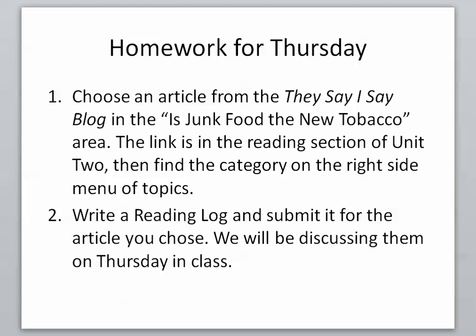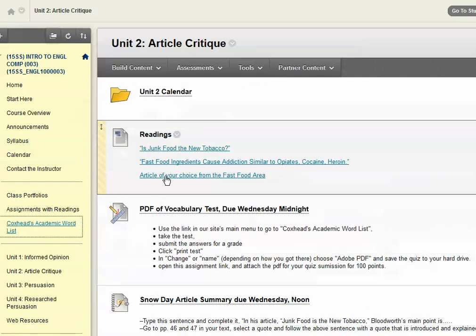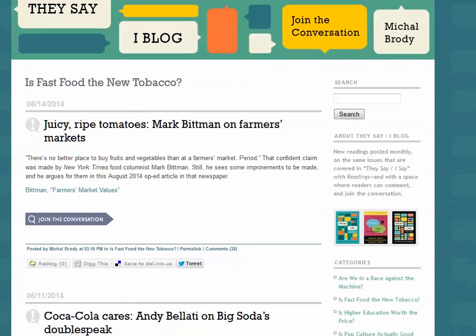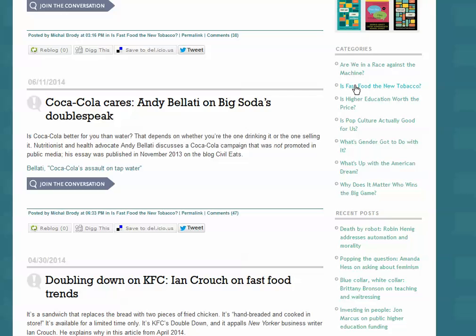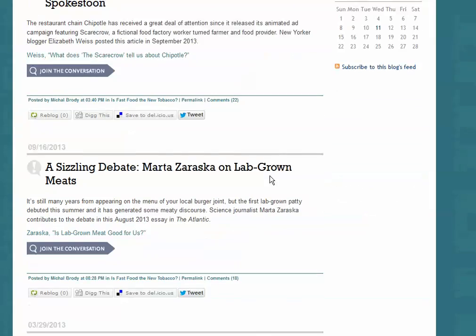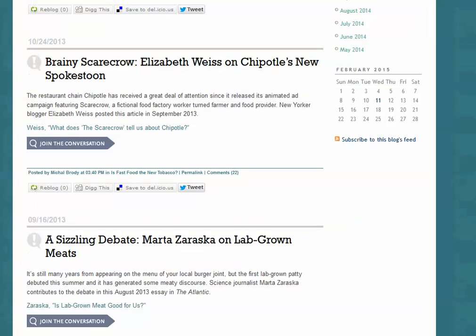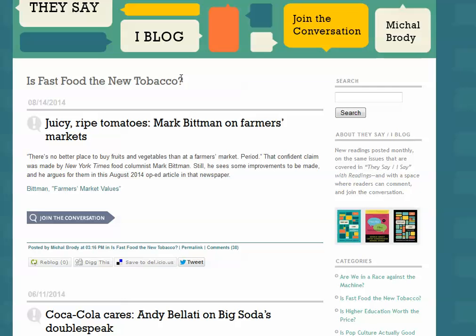The homework for Thursday is to choose an article from the They Say I Say blog in the 'Is Junk Food the New Tobacco?' area. I'm going to show you where to find the link — you need to write a reading log for the article that you chose and submit it. You'll see the link in our Unit 2, and we'll be discussing these articles on Thursday in class. Come in here, go to our readings area, click on article of your choice from the fast food area, and here we are in the They Say I Say blog. On the side you'll find 'Fast Food the New Tobacco' — click there and you'll have a whole bunch of articles to choose from. There's lots to pick and they will all be very useful as you begin to work on this analysis for the next essay.